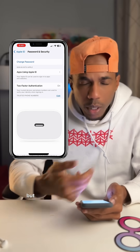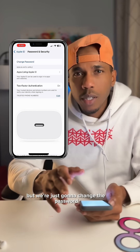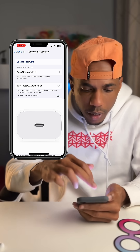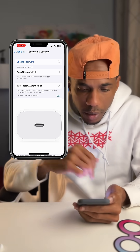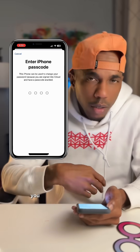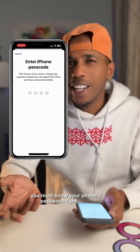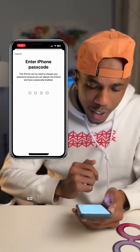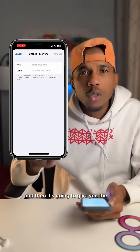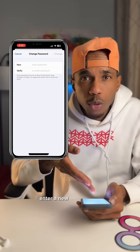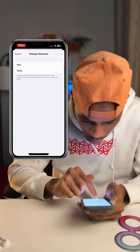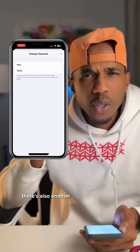It gives you some information, but we're just going to change the password. At the top where you see Change Password, tap Change Password. You're going to put your phone's passcode in — you must know your phone's password. Then it's going to give you the option to enter a new password. Go ahead and type in a new password and you're done.